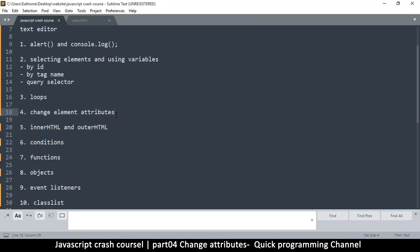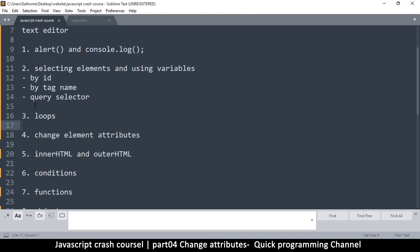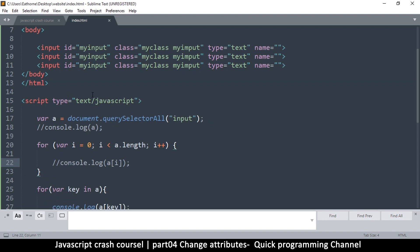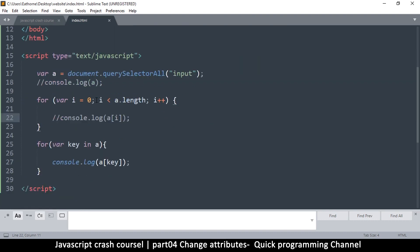Welcome back. At number four we are looking at how to change the attributes of an element — now we're getting to the fun stuff. Let me go to the index page here.